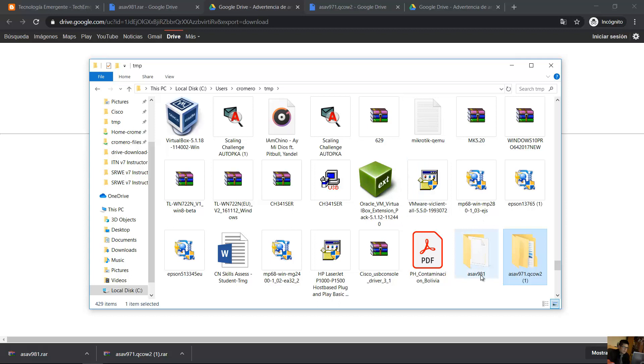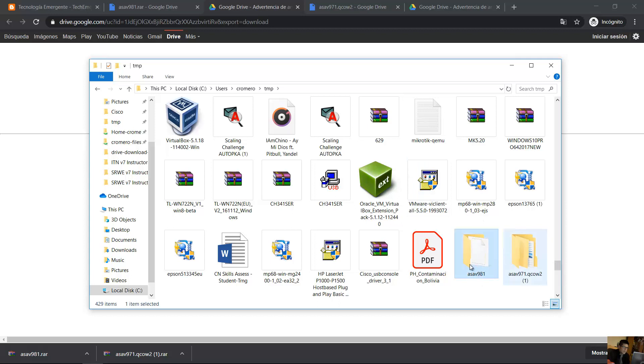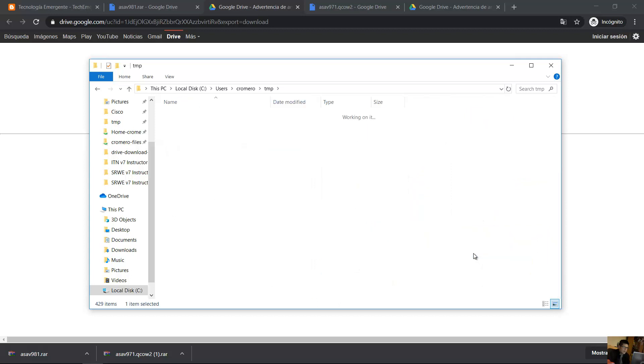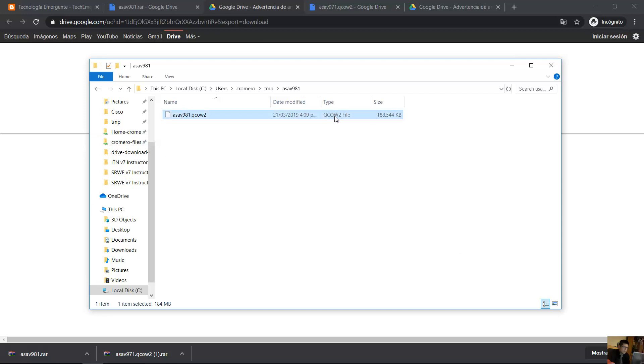Go to this other directory, ASA B9A1. You will have this other QCOW2, the image, this file.